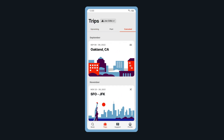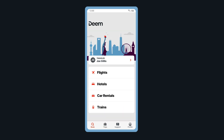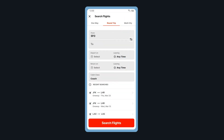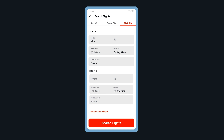To start a new trip, tap Book in the bottom menu. Select the segment you would like to book. Let's begin with flights. Select one-way, round-trip, or multi-city.